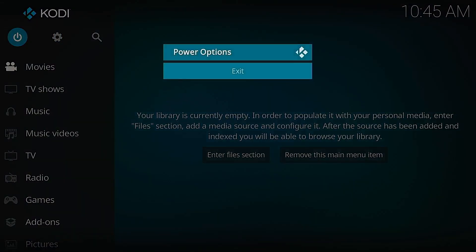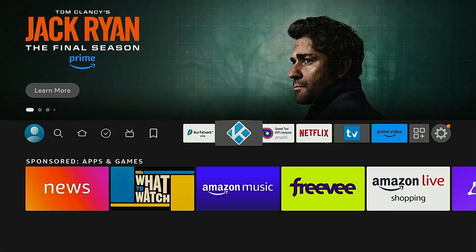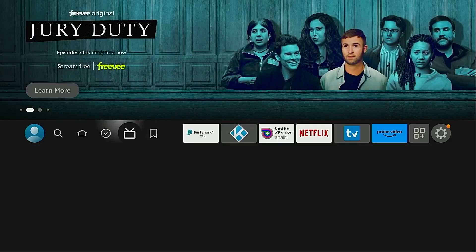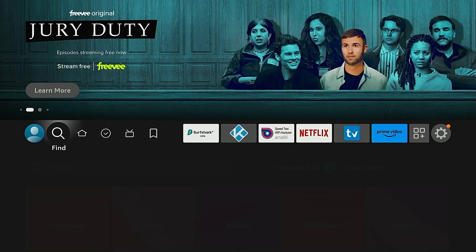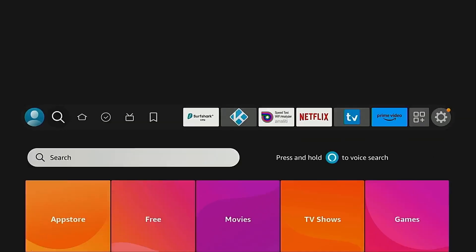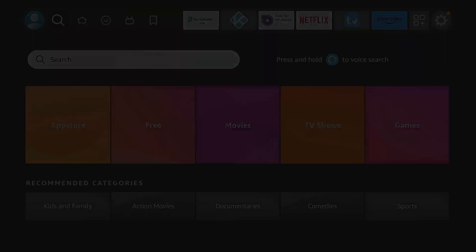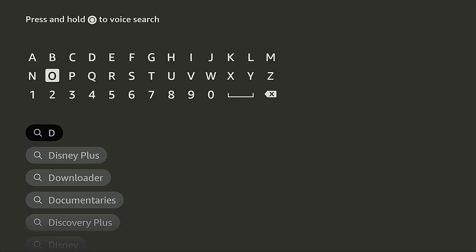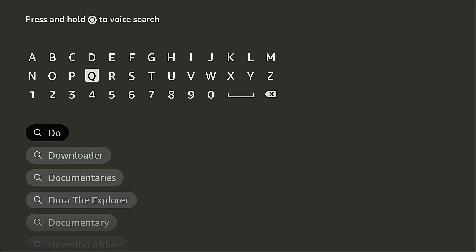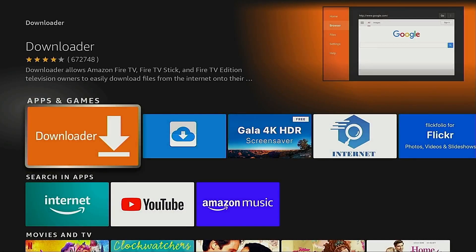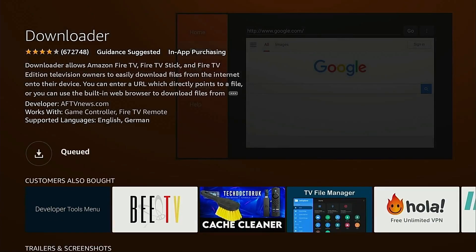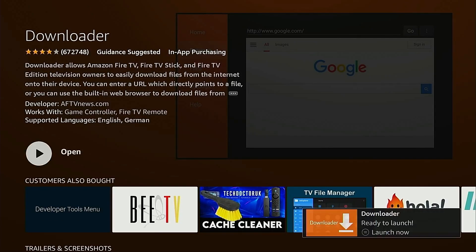I'm going to exit out of Kodi and the next step is installing the free application downloader if you don't already have it. Click search, start typing in downloader and you'll notice after you type in the first few letters it appears in the list. Click downloader, click the big orange icon and install it. Okay, downloader has been installed. You don't want to open it just yet.